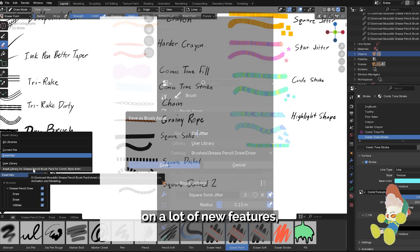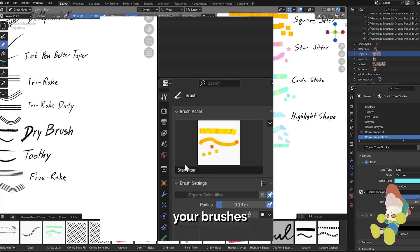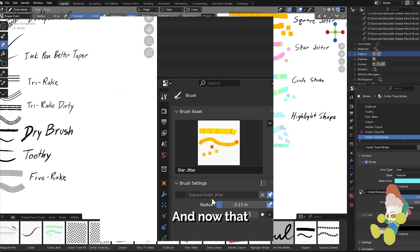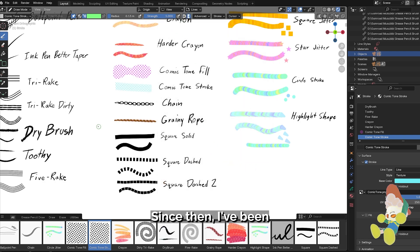4.3 has brought on a lot of new features including how you save your brushes to asset libraries. And now that they're assets, there's new ways of how you visually toggle and switch between the brushes.